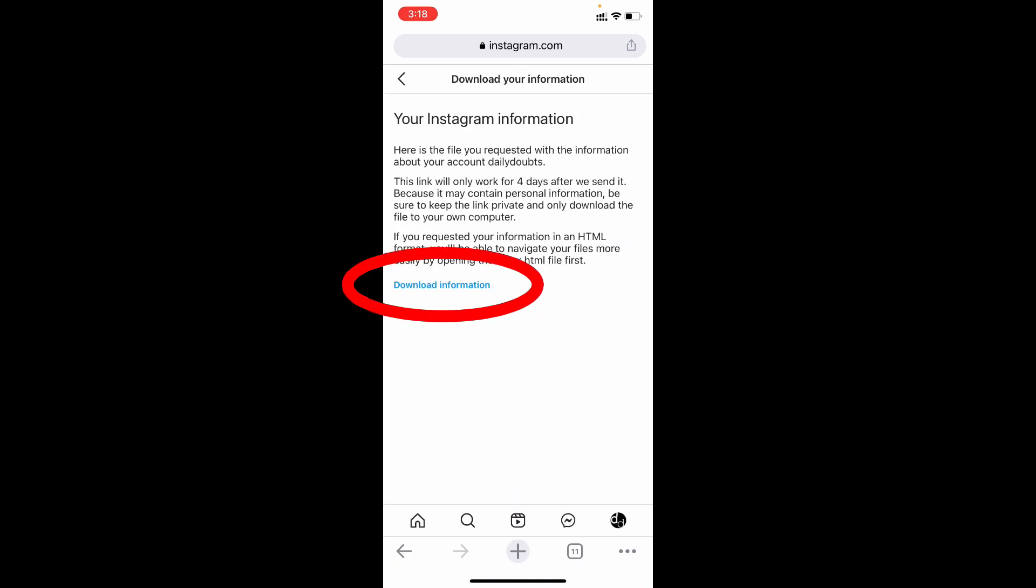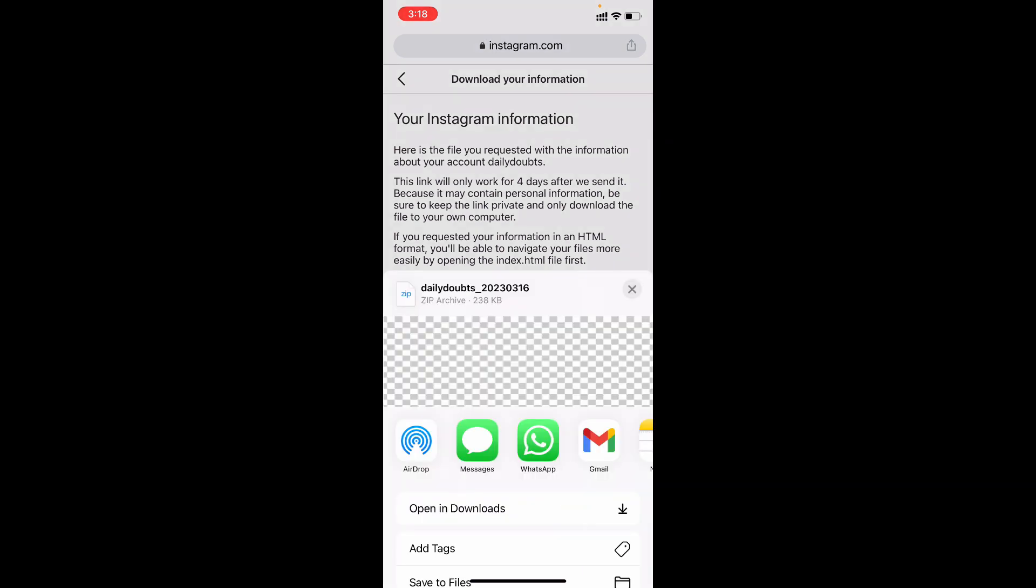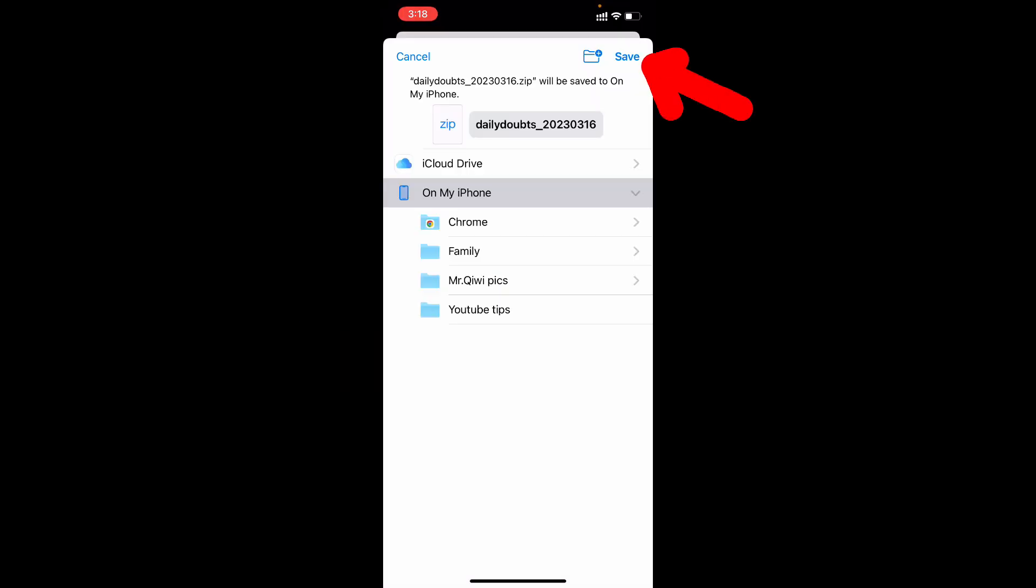Now click this download information. Click on download. Then click open in. Swipe up and tap save to files. Save.